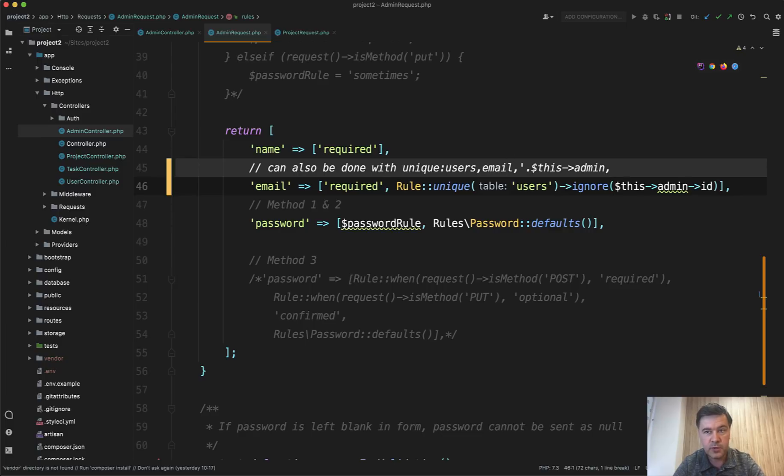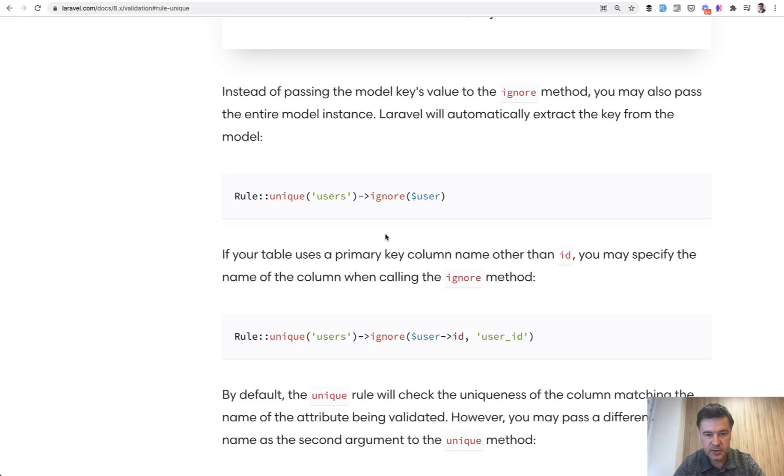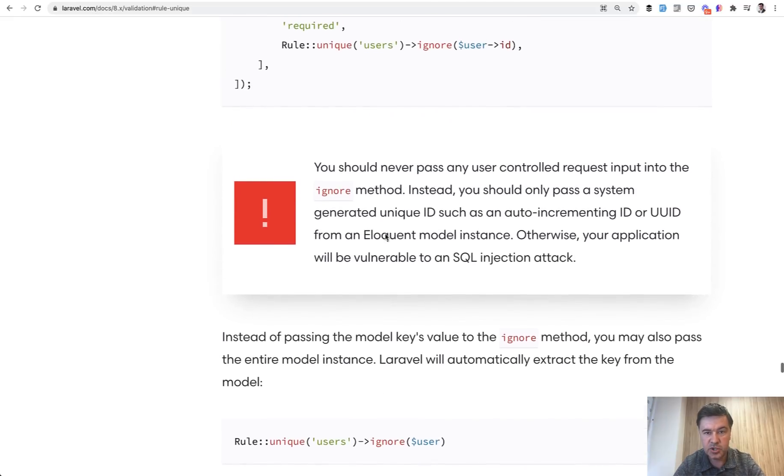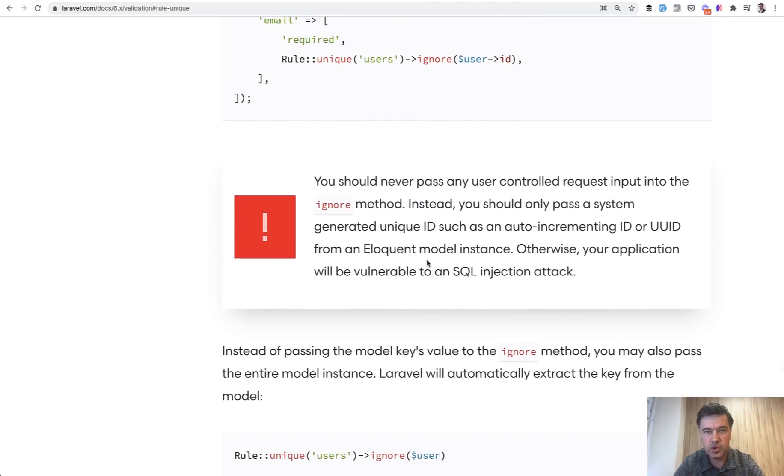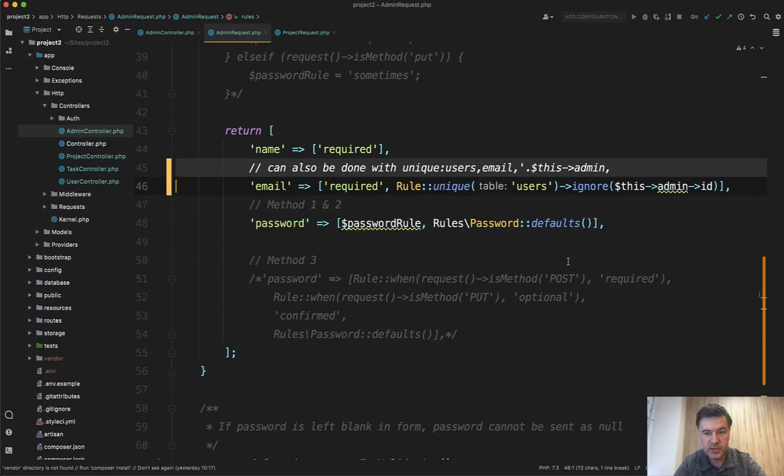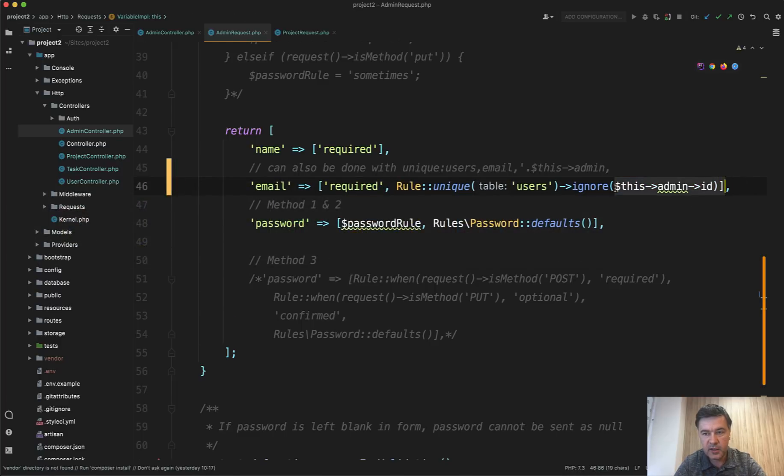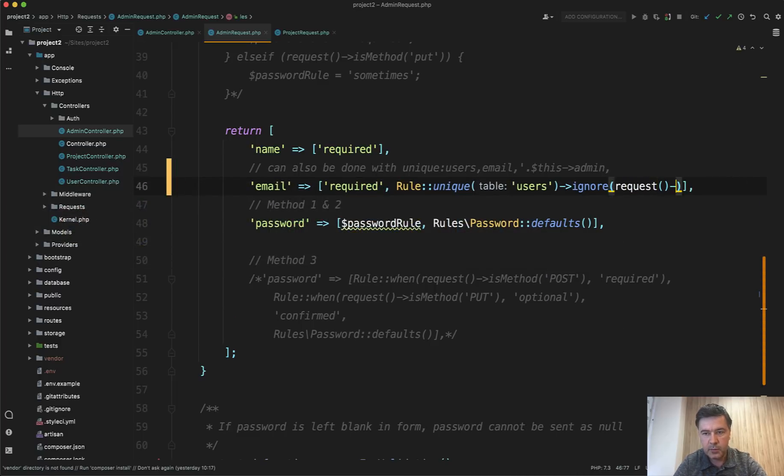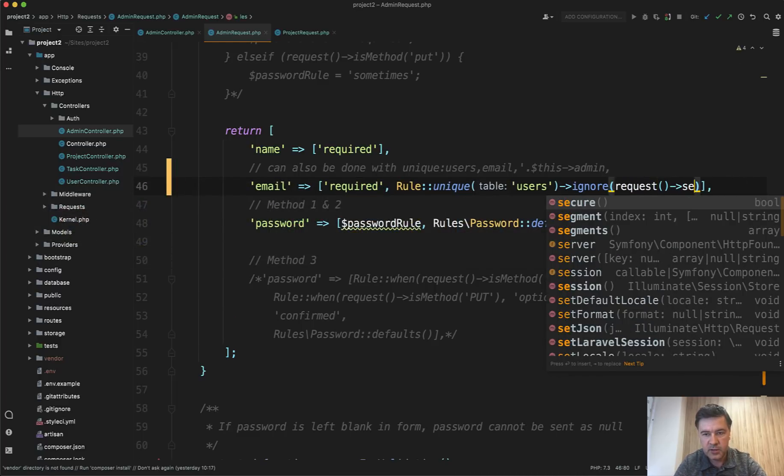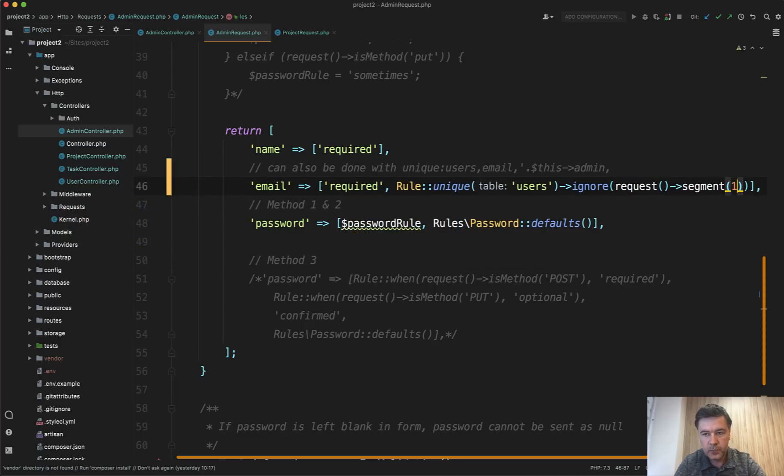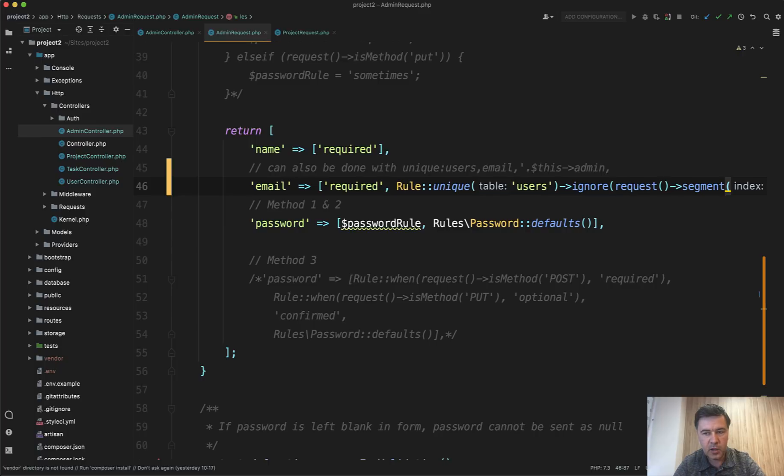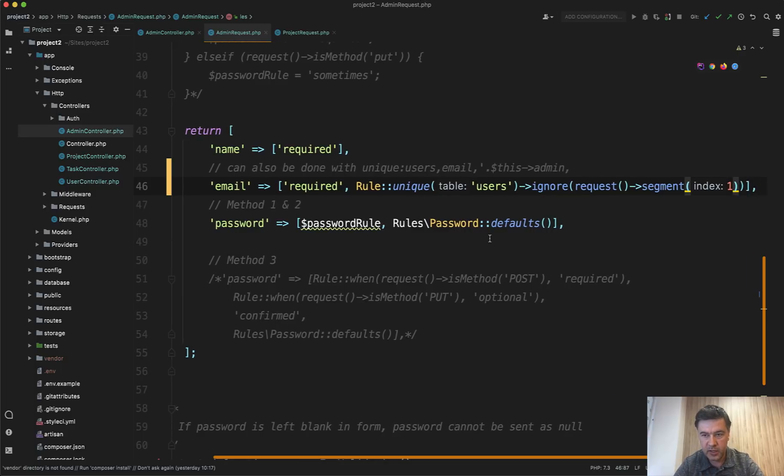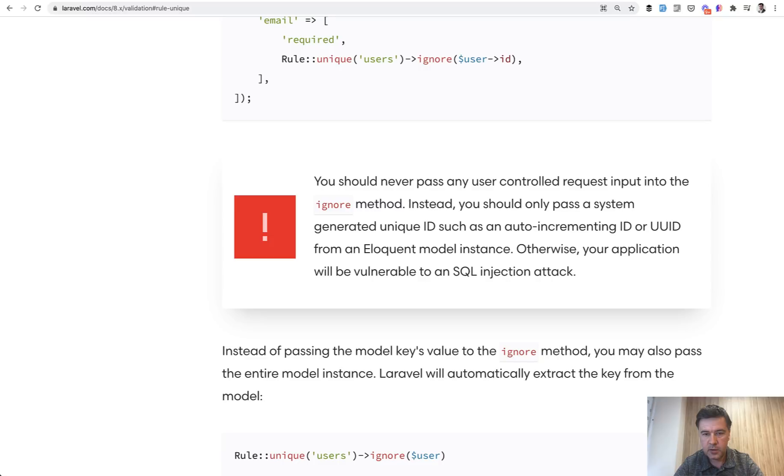And Laravel validation documentation says that you should not put anything from request here in the ignore section. If you do something like request, for example, segment one, which is the URL, the part of the URL, it is a security issue because malicious people can use the request and kind of break your application with SQL injection as it is set in the official validation documentation.